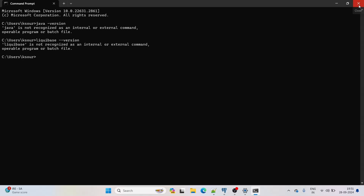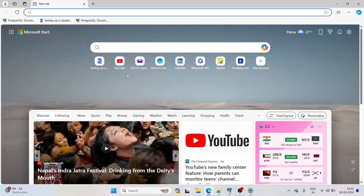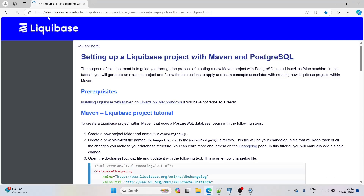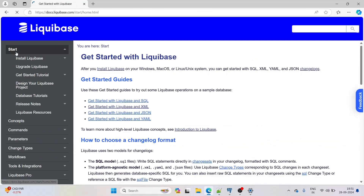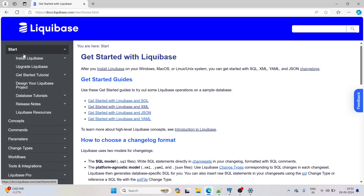Let me open the Liquibase documentation page at docs.liquibase.com. This is the official doc page for the tool and everything we need is here. We'll start from the beginning.